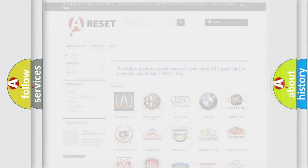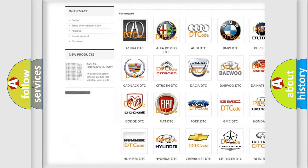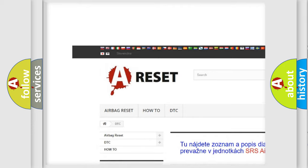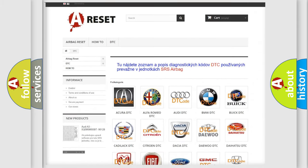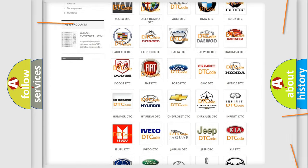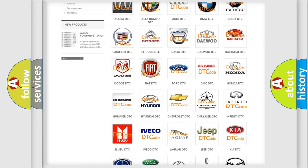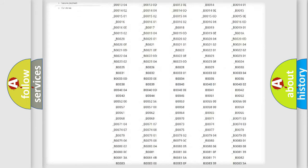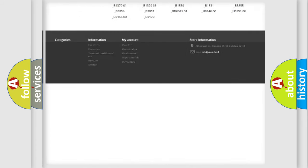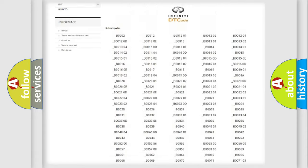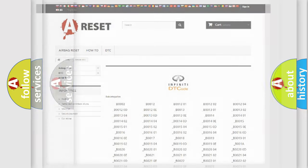Our website airbagreset.sk produces useful videos for you. You do not have to go through the OBD2 protocol anymore to know how to troubleshoot any car breakdown. You will find all the diagnostic codes that can be diagnosed in Infinity vehicles, and many other useful things.